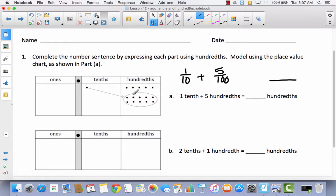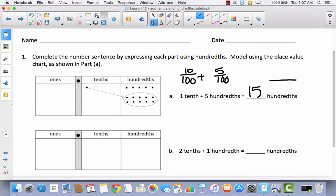Look at how many hundredths are equivalent to one-tenth — counting them out: one through ten. So we basically said that one-tenth is the same as ten-hundredths. Now we can add: ten-hundredths plus five-hundredths equals fifteen-hundredths.